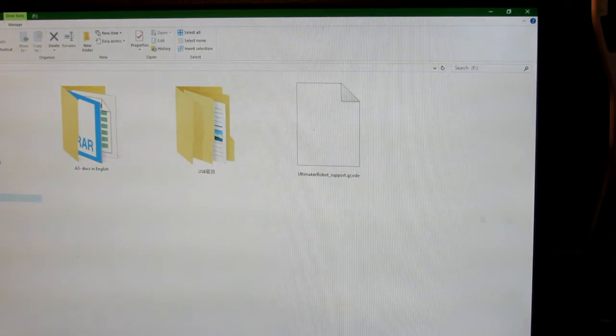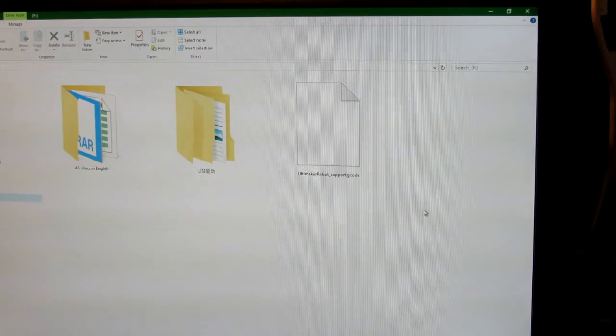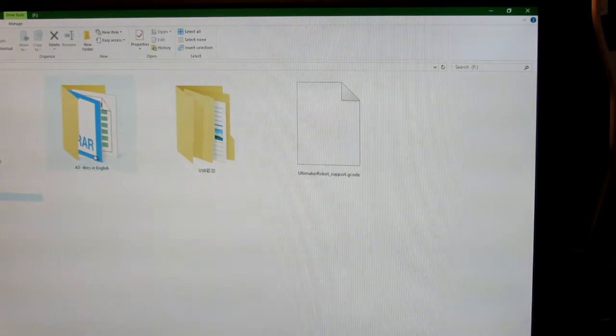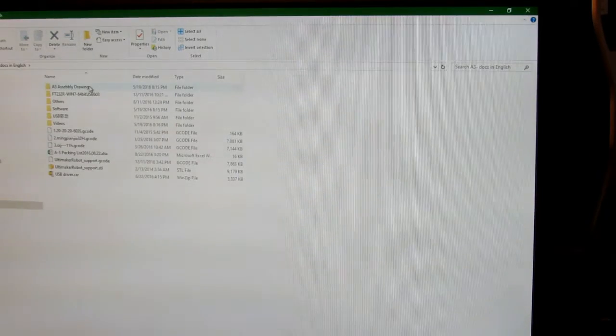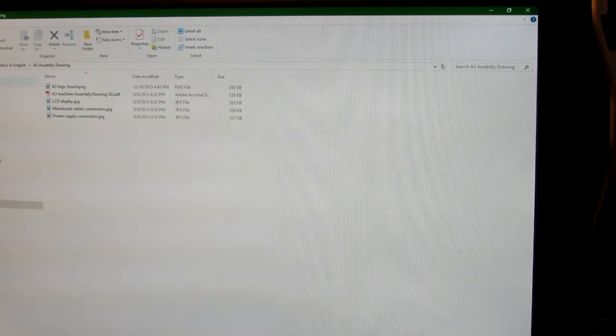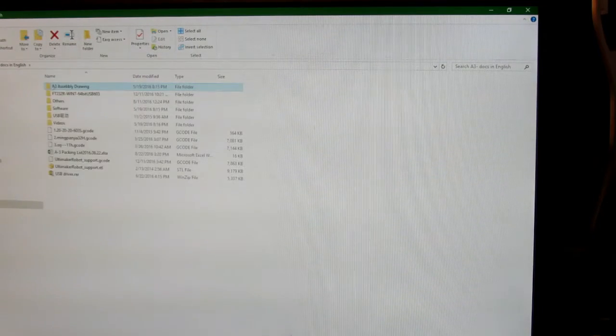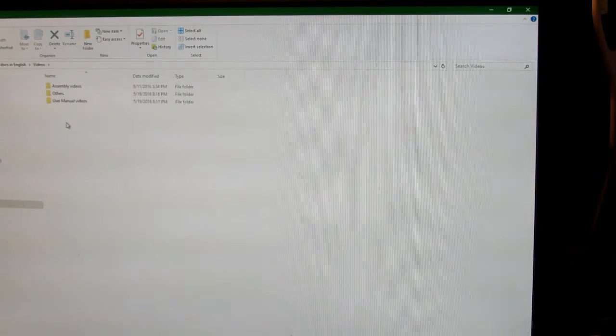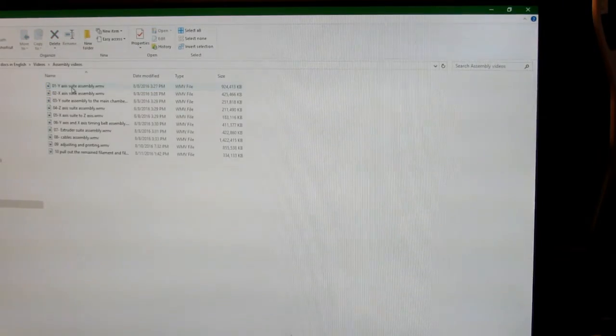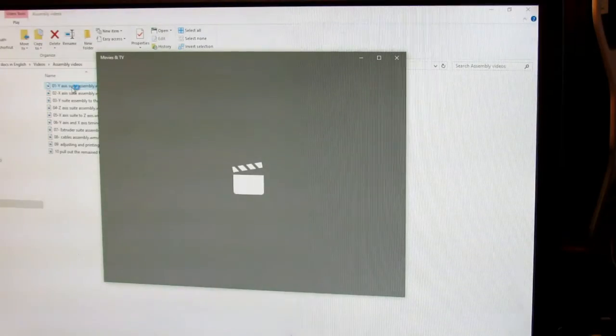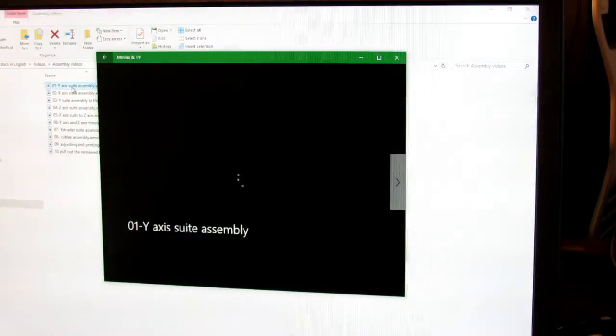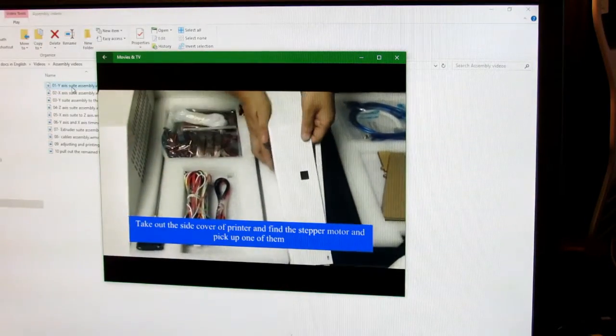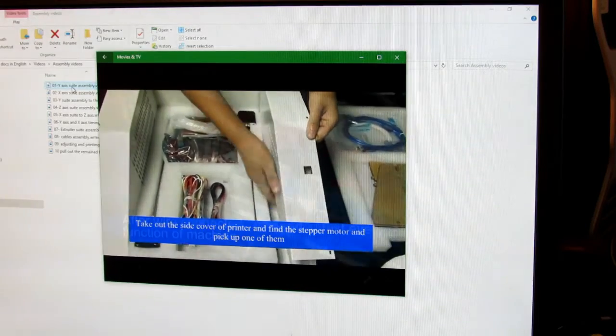So you can just plug it into your PC's USB and it'll have documents here of assembly with photographs, but more importantly it has assembly videos. So it will actually take you step by step if you are nervous about building a 3D printer by yourself.